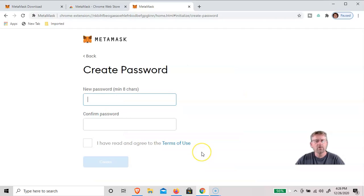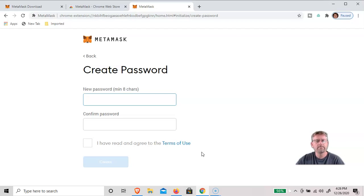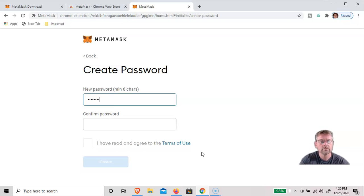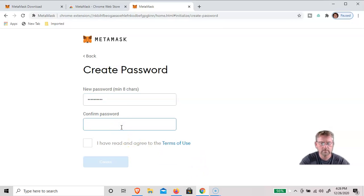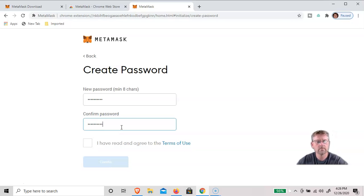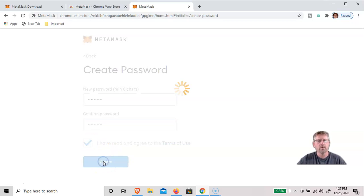And now we need to create a password. Something that you can remember and obviously never show anyone. Click agree to the terms of use and create the wallet.